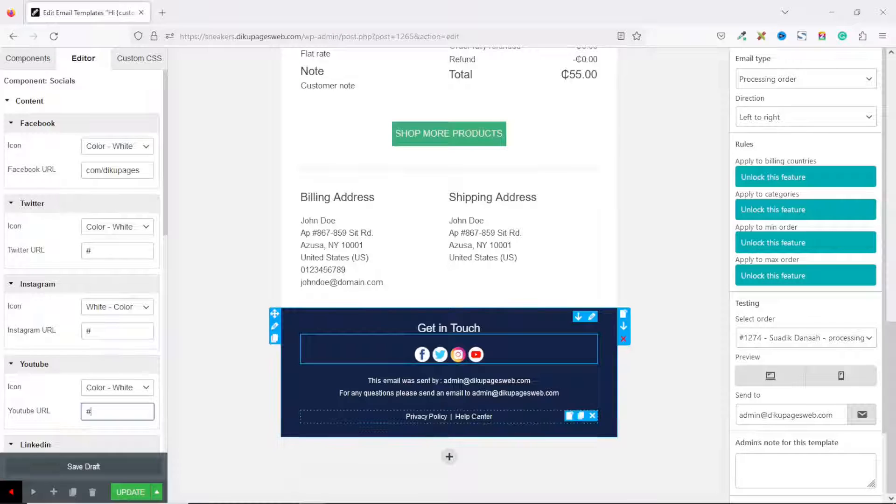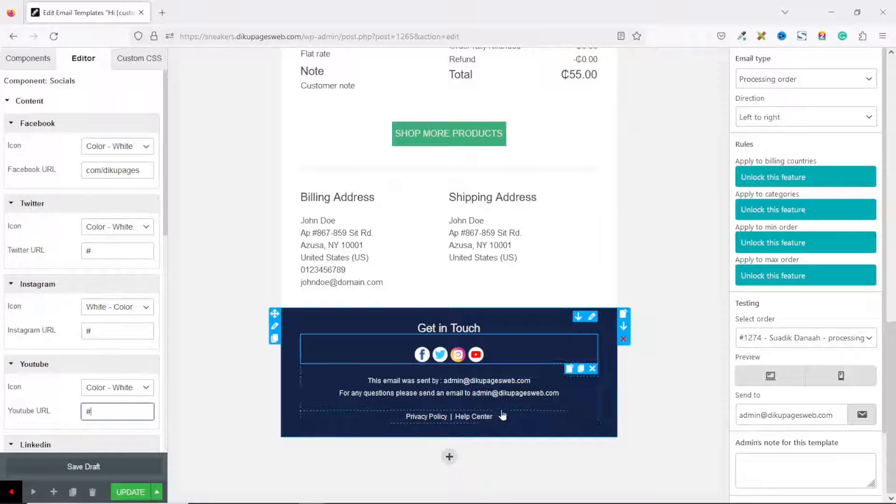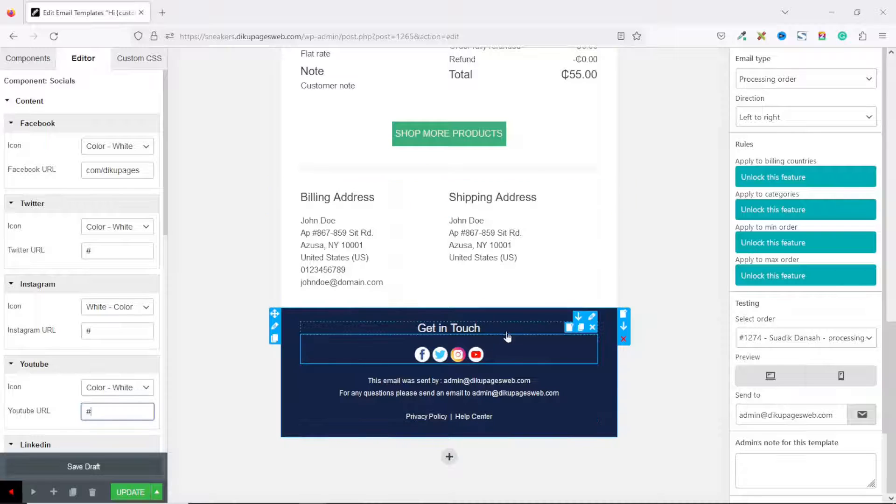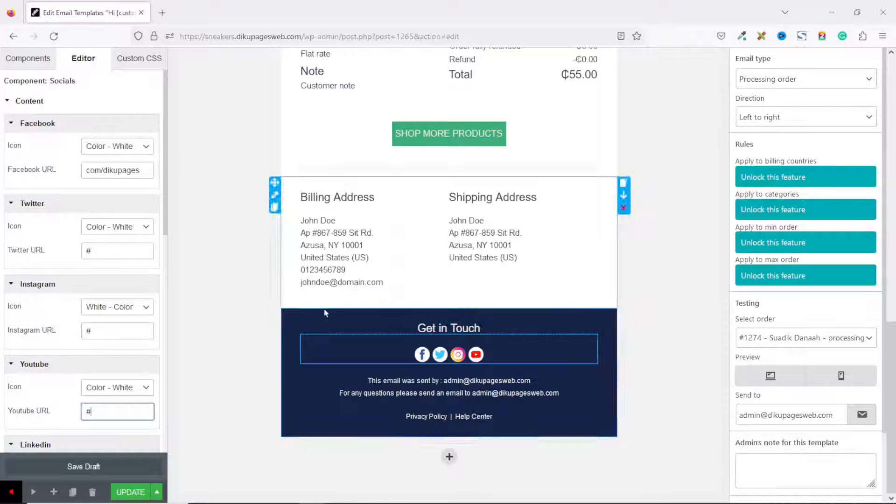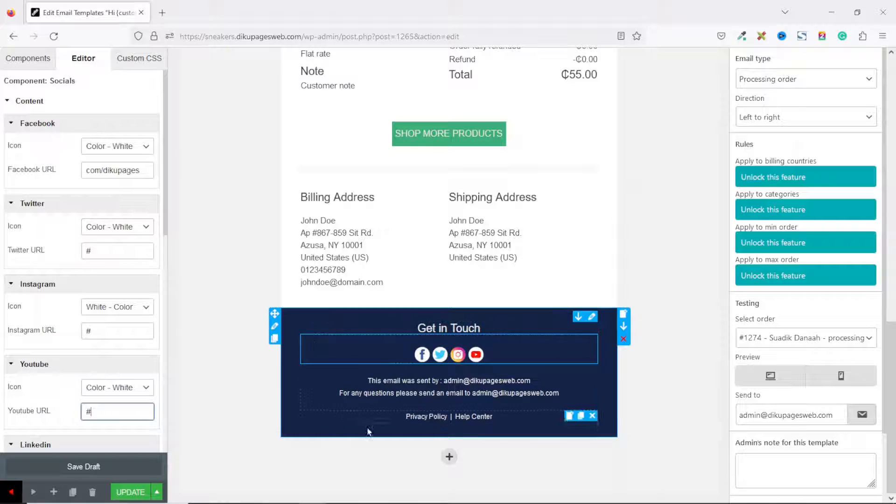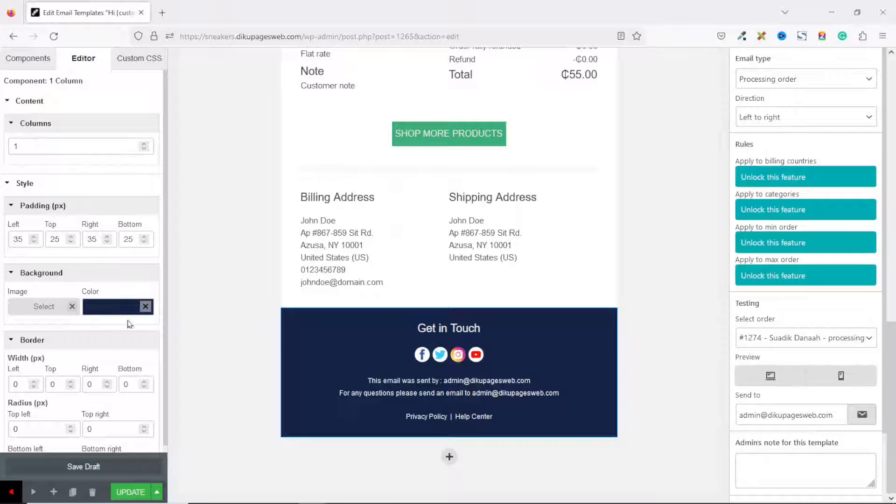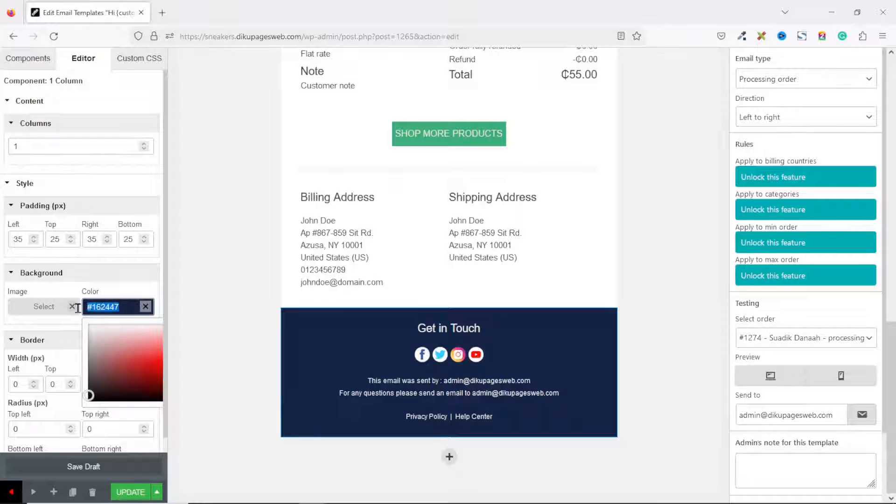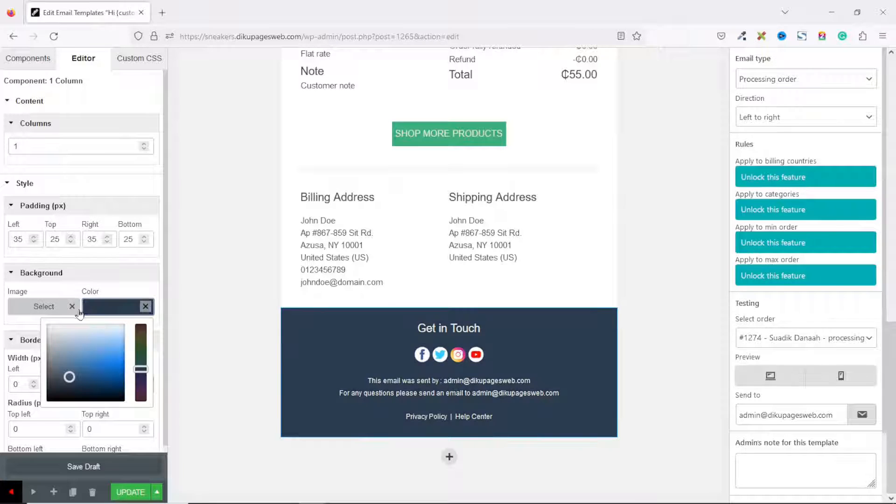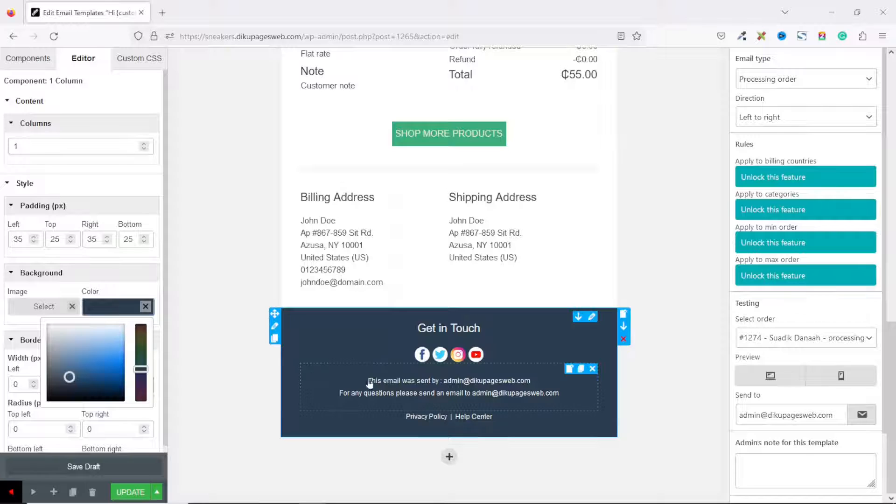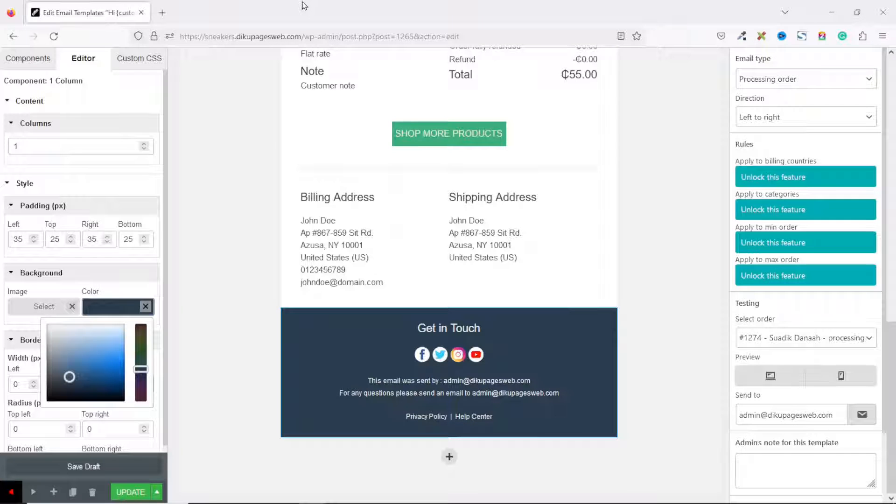We also have the Help Center, which we have already linked to the contact page. Similarly, you can link up the Privacy Policy page as well. The last thing I'm going to do is change the background color of the footer. I select it and highlight the color code, then enter in my own color.